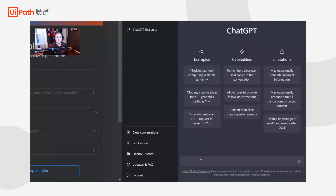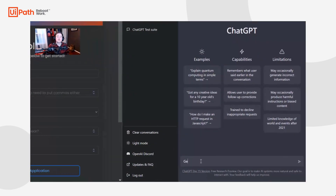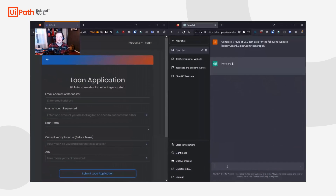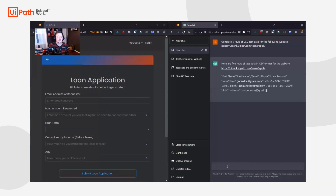To overcome these challenges, we will use ChatGPT to generate test data and test scenarios for our bank loans website. First, we will create an account on the ChatGPT website and request five rows of test data in a CSV format. This data will be used as a data-driven test case in UiPath Studio.